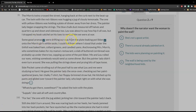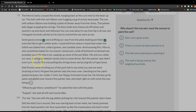Some good aromas were drifting our way from the plate, leaking pot liquor onto the Morris girls' white socks. I could tell from where I stood that under the tinfoil was baked ham, collard greens, and candied yams. And knowing Mrs. Morris, who sometimes bakes for my mama's restaurant, a slab of buttered cornbread was probably up under there, too, sopping up some of the pot liquor. Me and Lou rolled our eyes, wishing somebody would send us some dinner. But the painter lady didn't even turn around. She was putting the strings down and prying bits of tape loose.